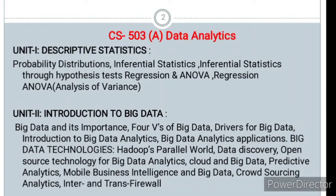You will be able to study the numericals in the first unit. In the second unit, the theoretical part is about big data. It is in detail, but you don't need to study all the details — you need to study the big data.